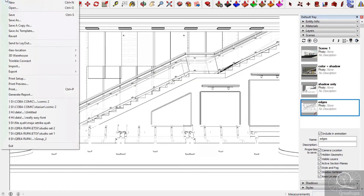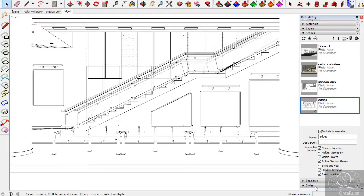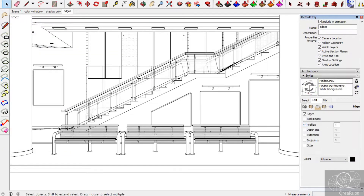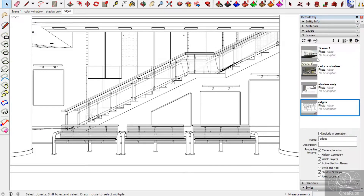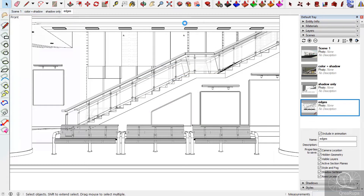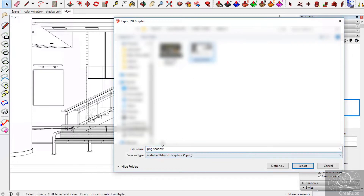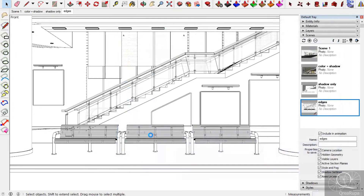Then the edges — I need to make sure this is the right one and update it again. After that, export it like before and name it 'edges.' Okay, done — this is done for the SketchUp part, so we need to move into Photoshop.